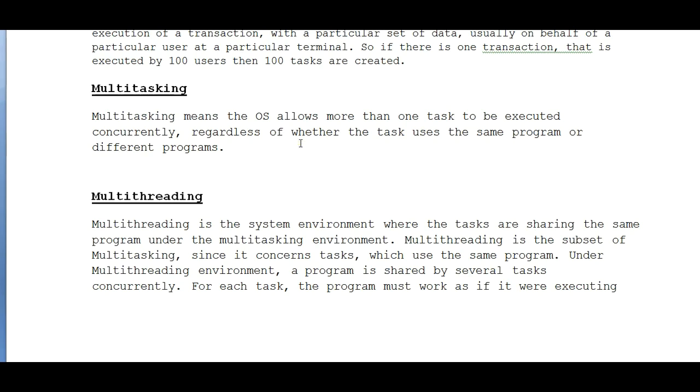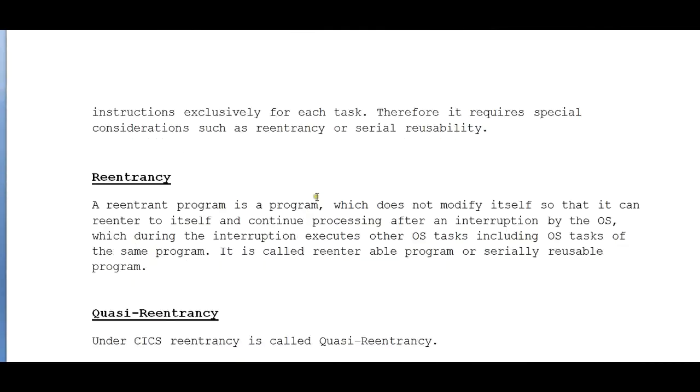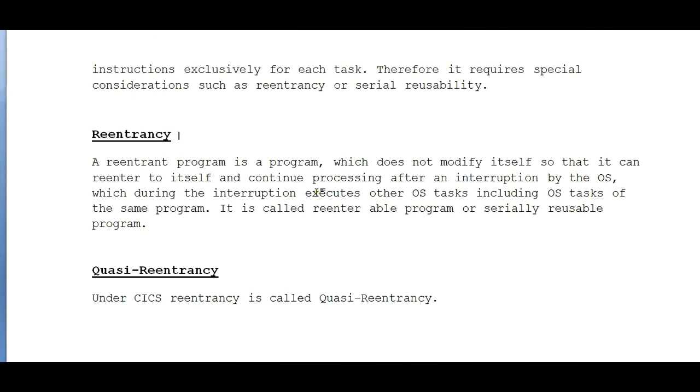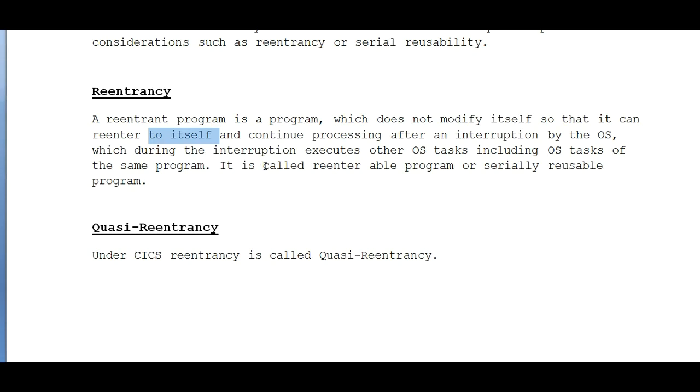What is reentrancy? A reentrancy program is a program which does not modify itself, so that it can reenter to itself and continue processing after an interruption by the operating system, which during the interruption executes other operations or tasks, including OS tasks of the same program. It is called a reentrant program or serially reusable program.